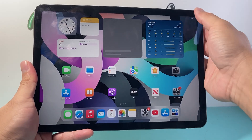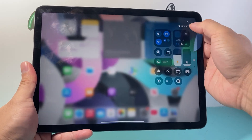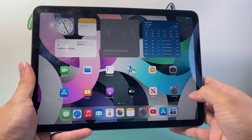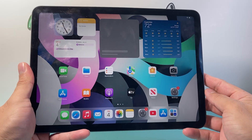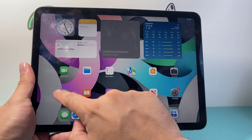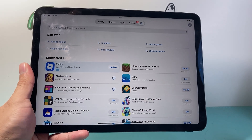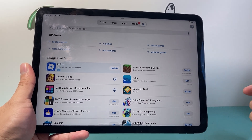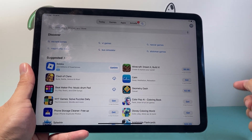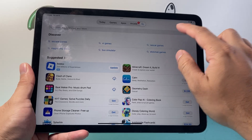The first thing is you need to make sure you have a good internet connection — Wi-Fi or cellular data. And then just hop over to the App Store and make sure you're signed into your Apple ID account.